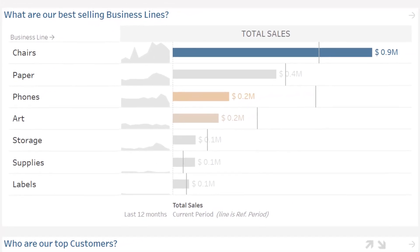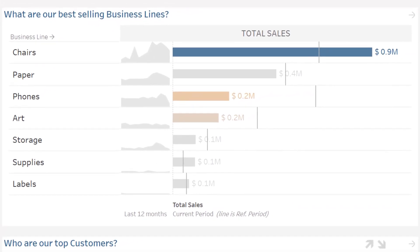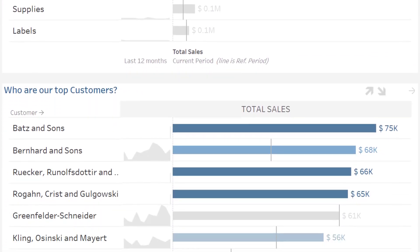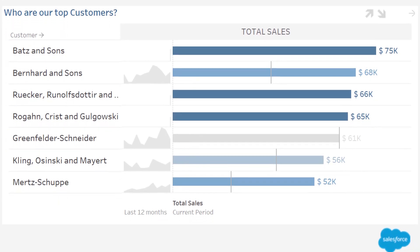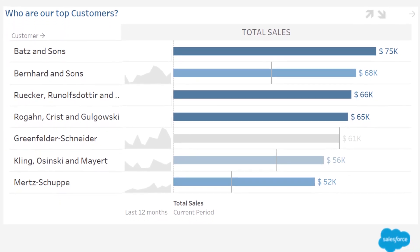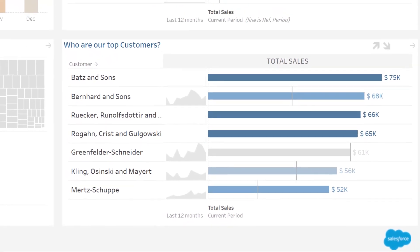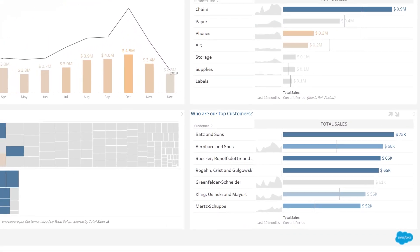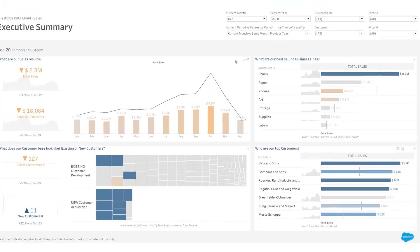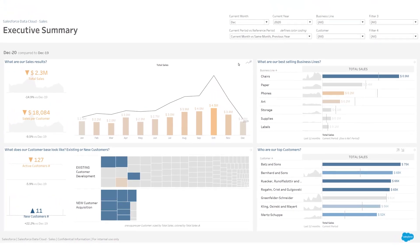Finally, on the right, which business lines generate the most sales? And who are our top customers? In each data visualization, the color coding indicates the performance of your KPIs.